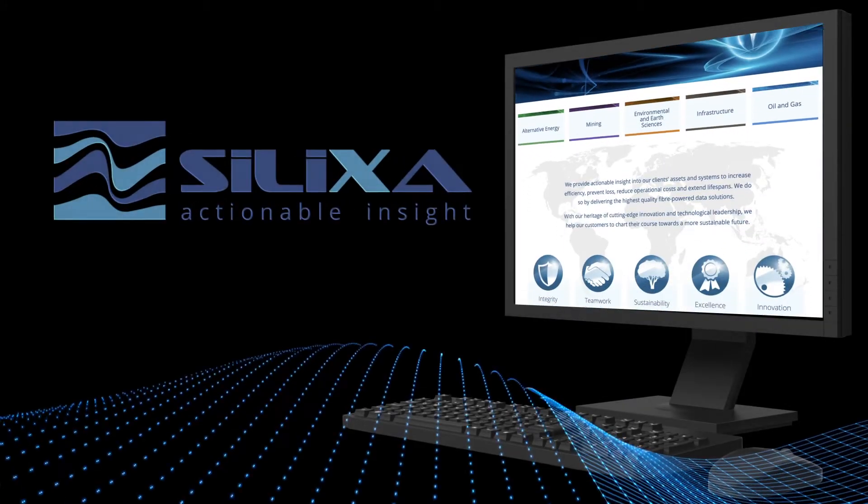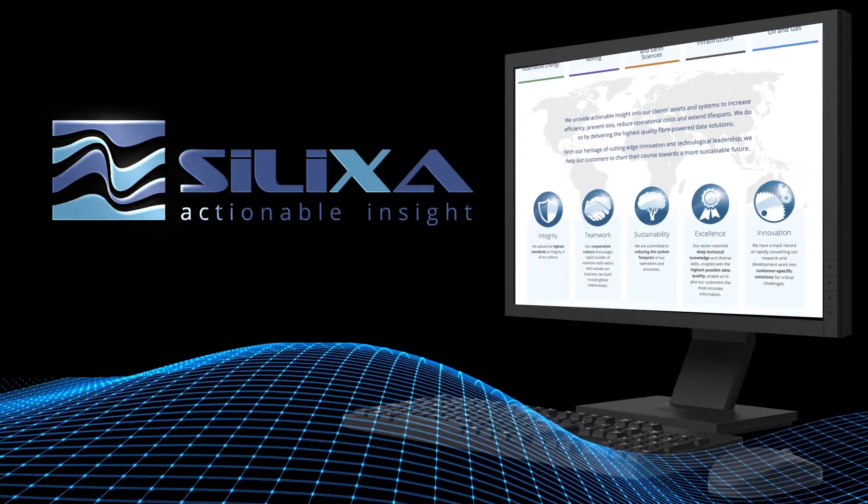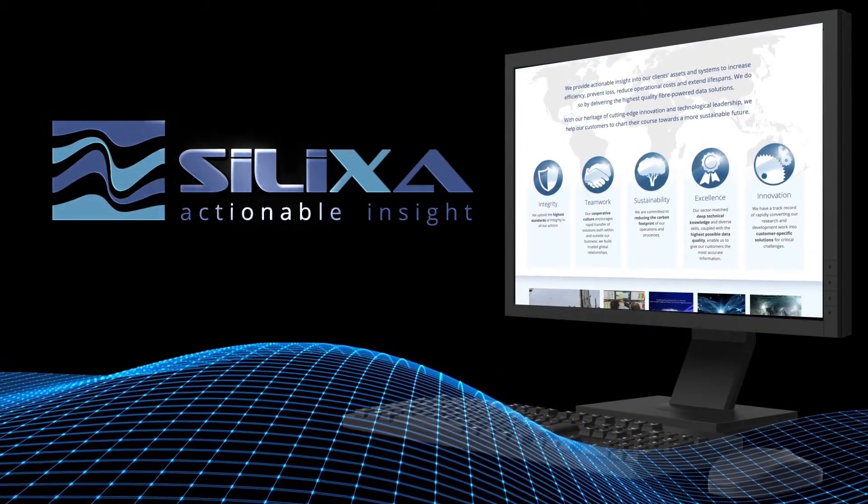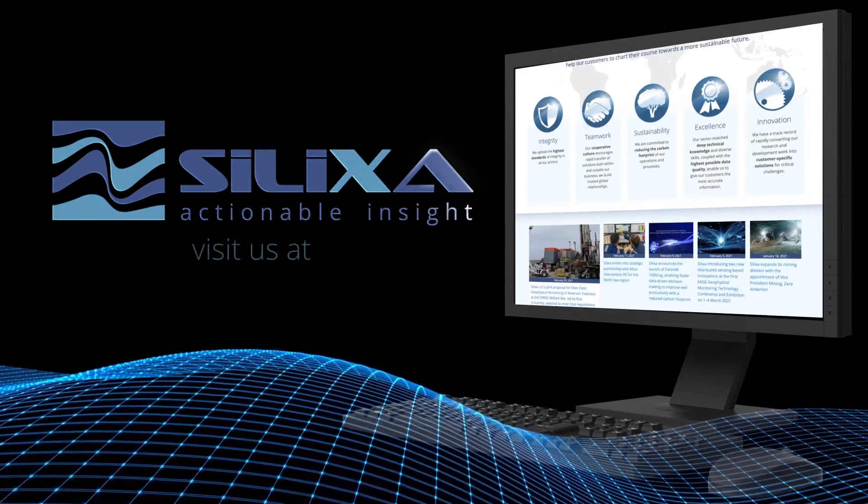Silixa, solving the world's greatest data-gathering challenges for a safe and sustainable future.